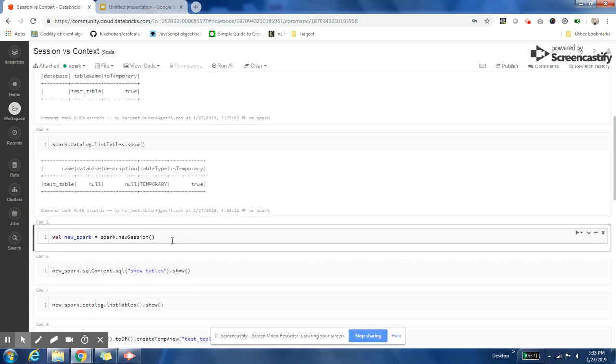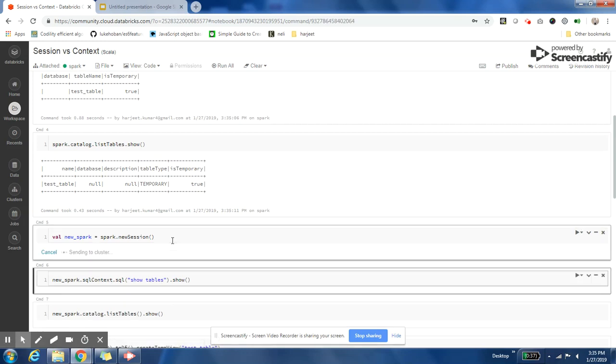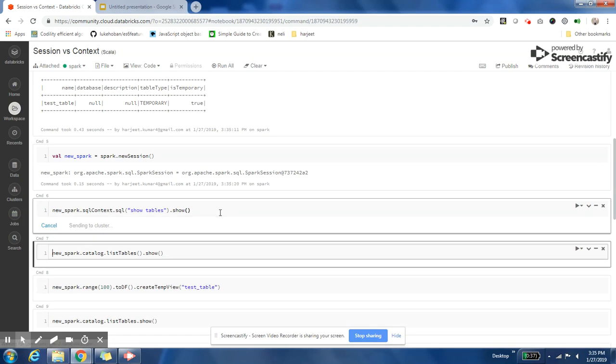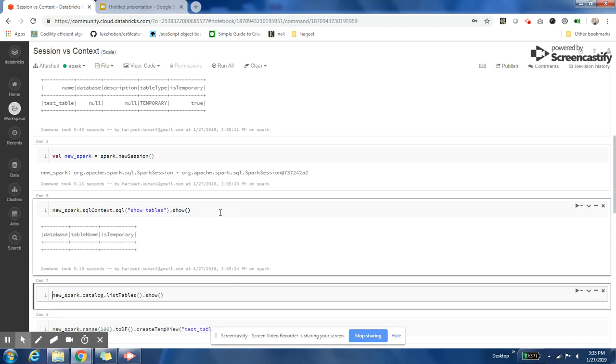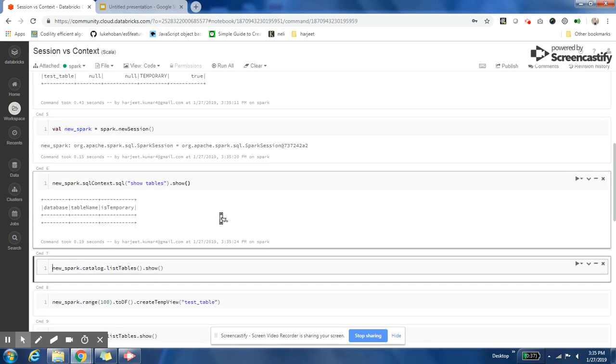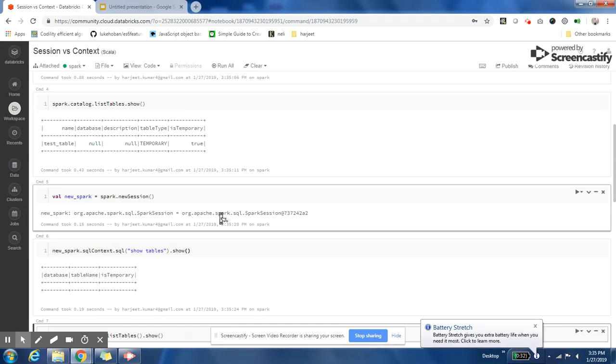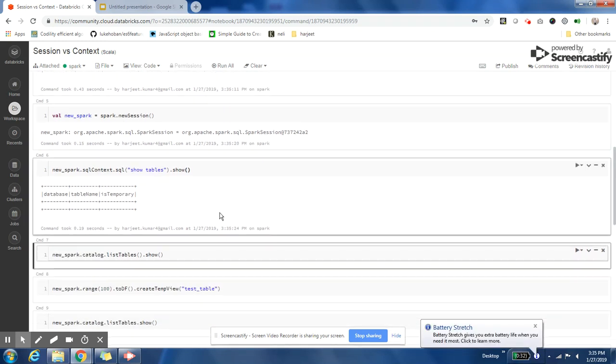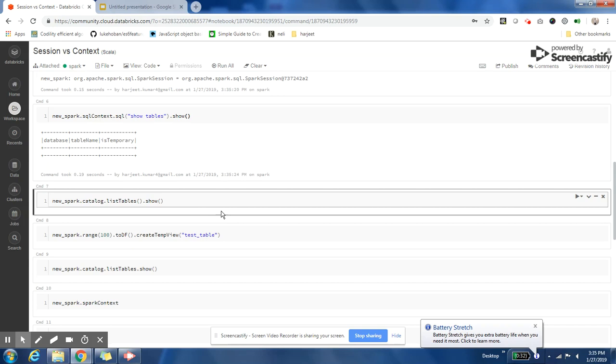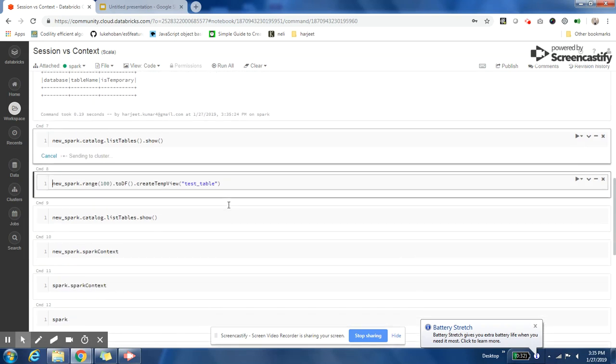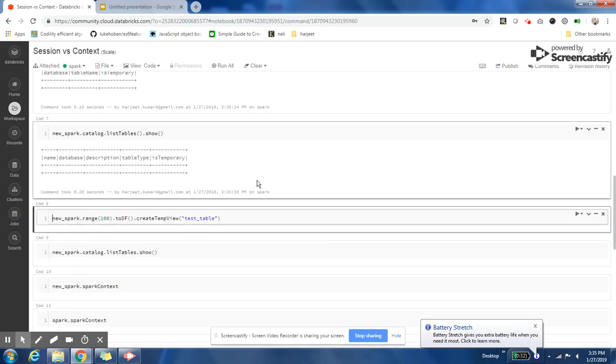Now let me create a new session. I can just say spark.newSession(), and a new session will be created. Then I can do 'show tables' on that new session. It doesn't show me the table. Earlier, if I am using the previous session variable, it is showing me the table, but now it is not showing me the table. It is not even showing in the catalog section.